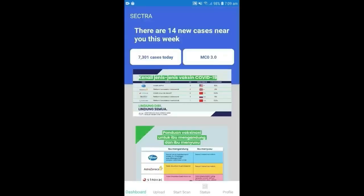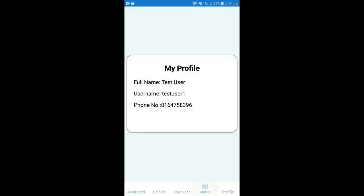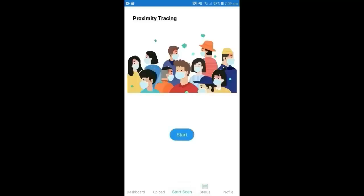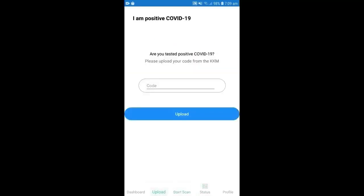Once the user credential is verified, they can enter and see the dashboard, the profile, the status, start scanning page, and also upload page where this page is for the infected user to upload the code from the Ministry of Health.